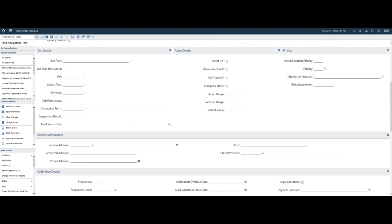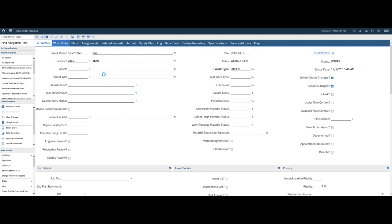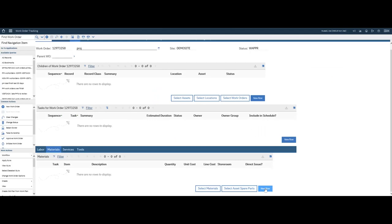Once you've gotten all your information for your work order, then you can go ahead and save the work order. The next thing I'm going to do is take and plan my work. So I'm going to go under the plans tab. We go to materials.